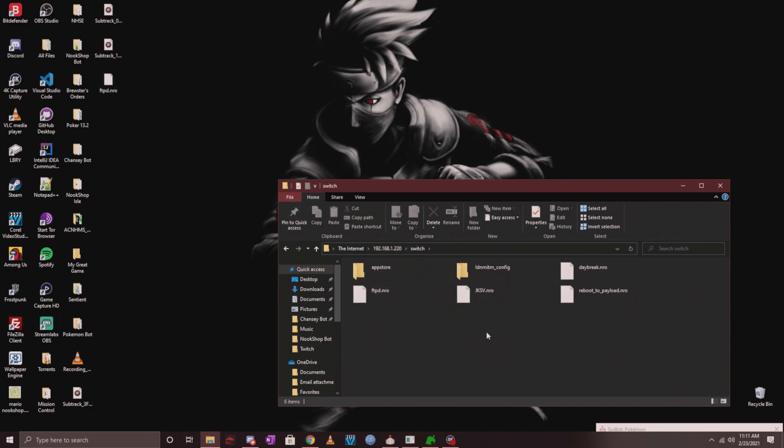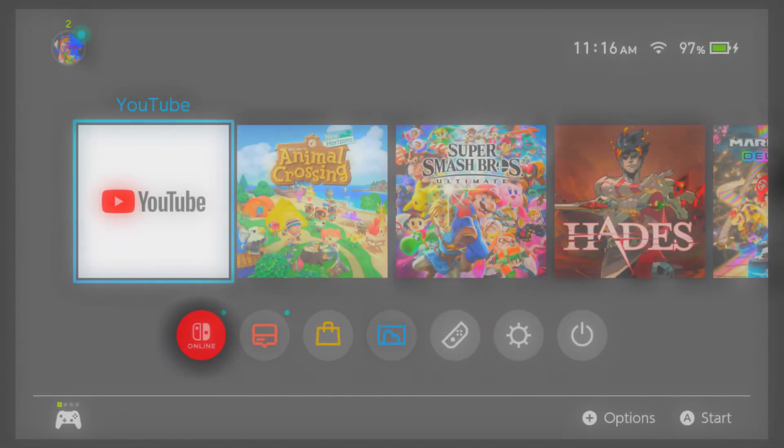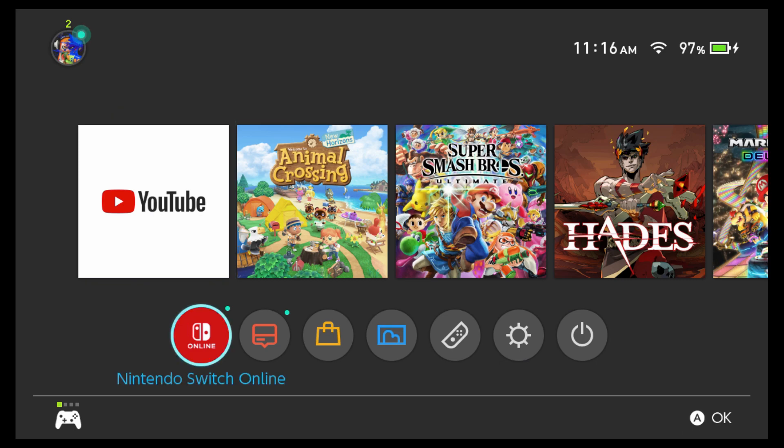Inside this folder is where you want to drag and drop this file. I already have it in here as you can see, so I won't be doing it again. After you do this, turn on your Switch and I'll show you the Switch side of things. Once you've installed it and booted into CFW on your Nintendo Switch, head over into the homebrew menu. There are two ways of doing this.